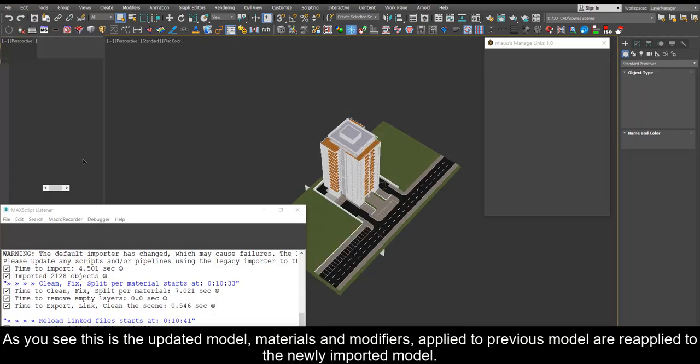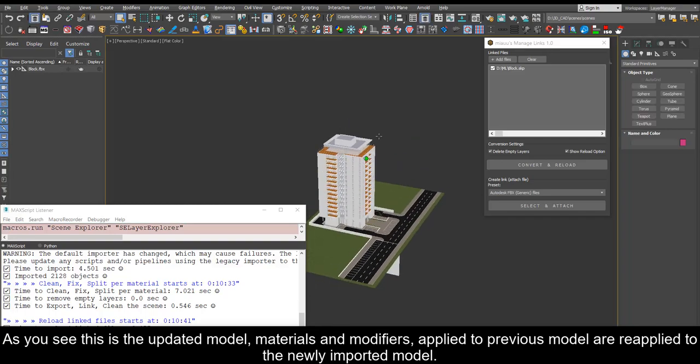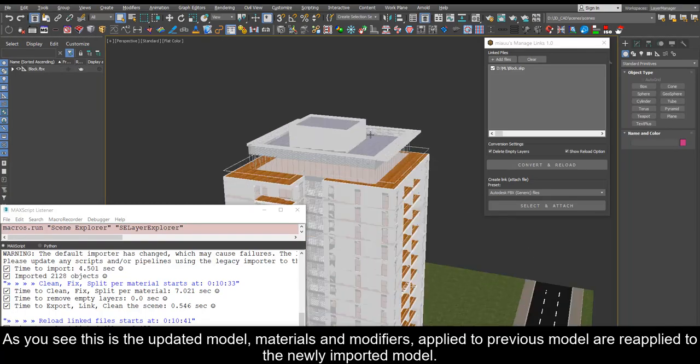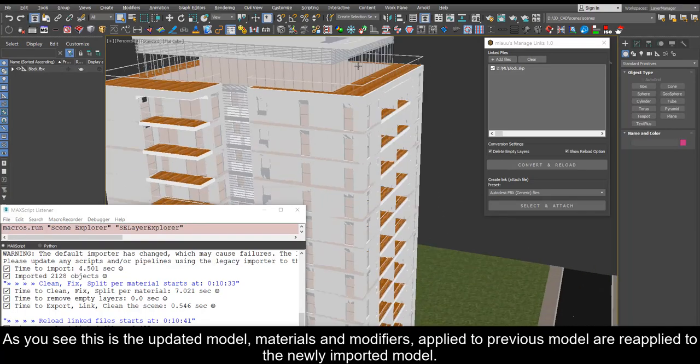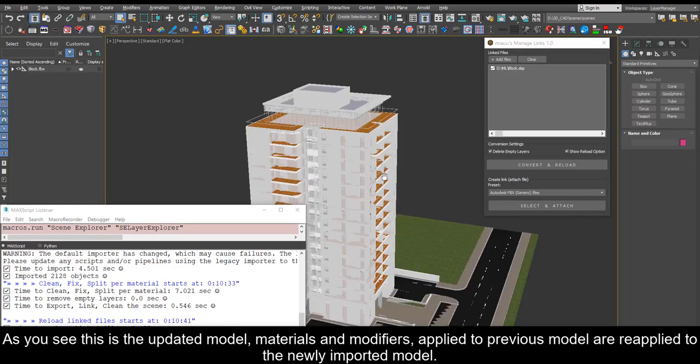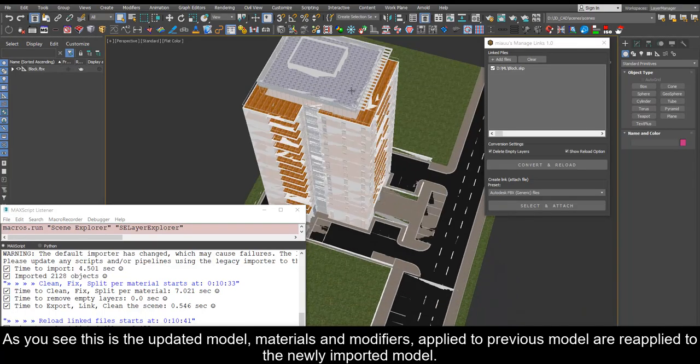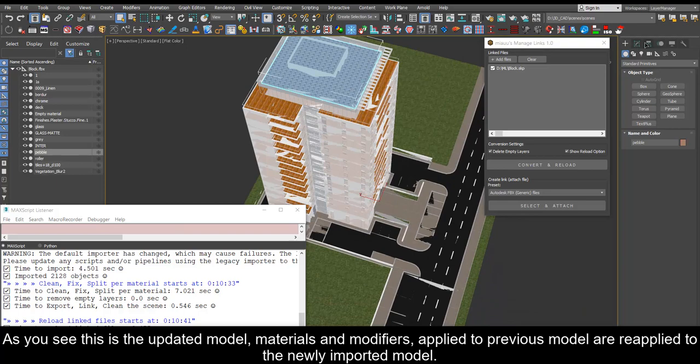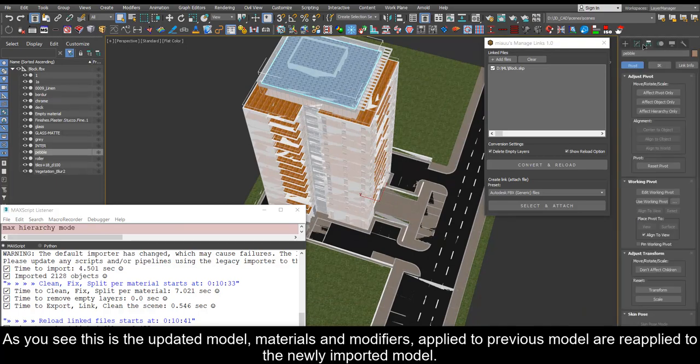As you see this is the updated model, materials and modifiers applied to previous model are reapplied to the newly imported model.